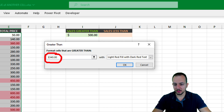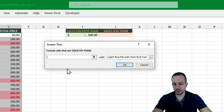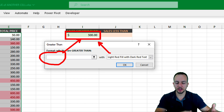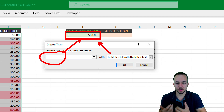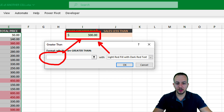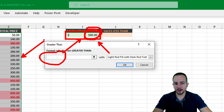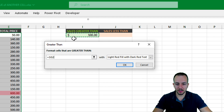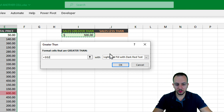Instead of using the number that came inside the formula bar, I can clear it and as the value — the criteria — I can select the cell where I have my 'greater than' value. That way, whenever we change this value, the entire table will automatically update. Within the formula bar, I'll click directly on the cell that has the value. Instead of using a red color, I want to use a green one. Then click OK.